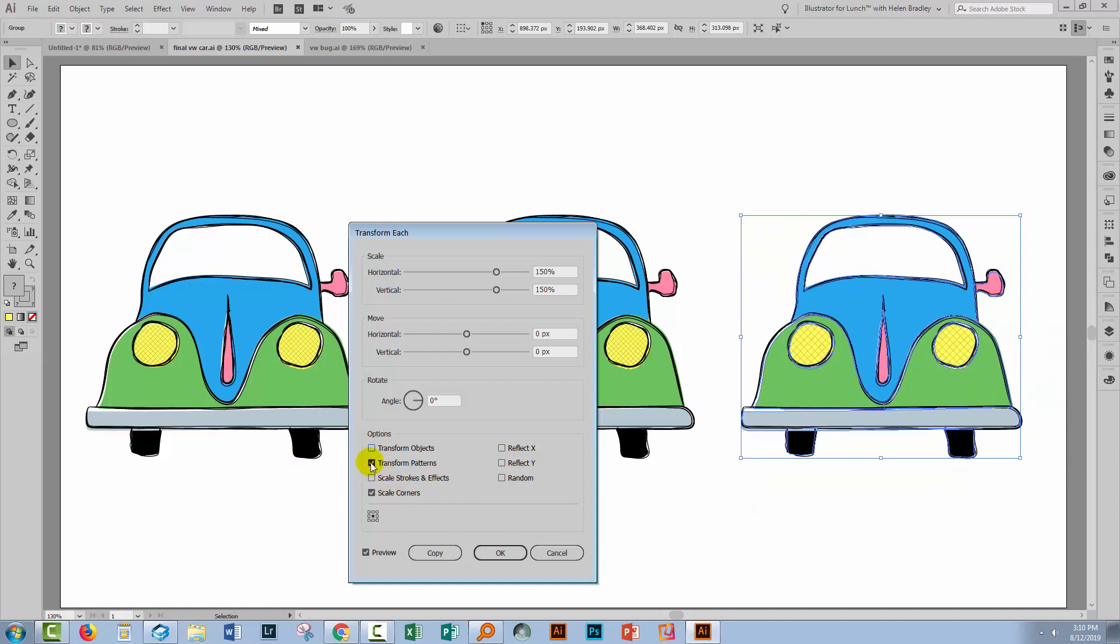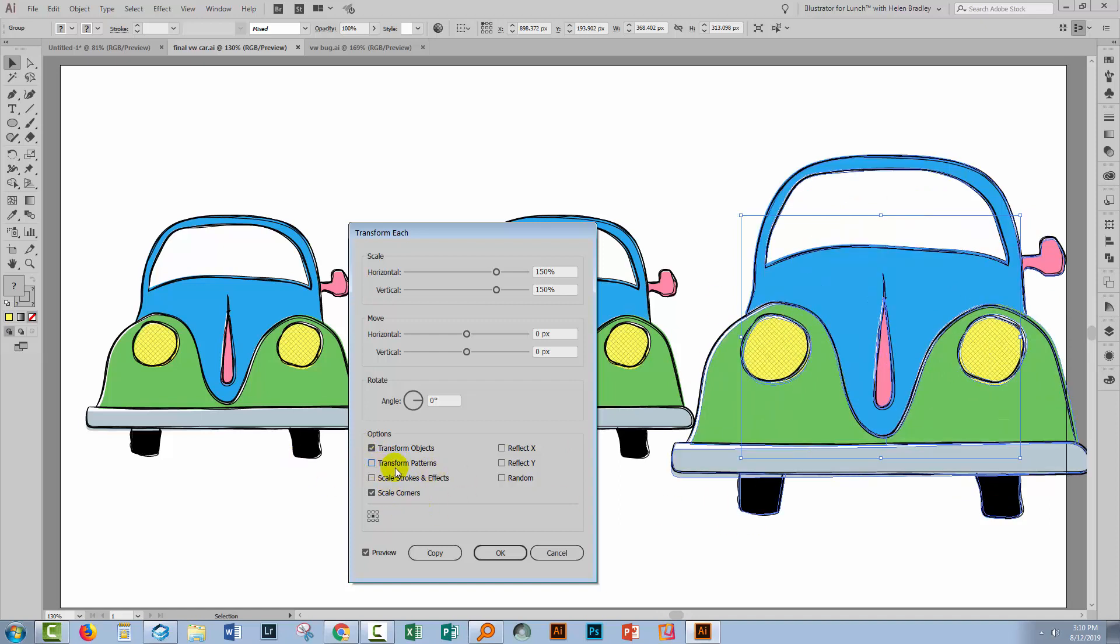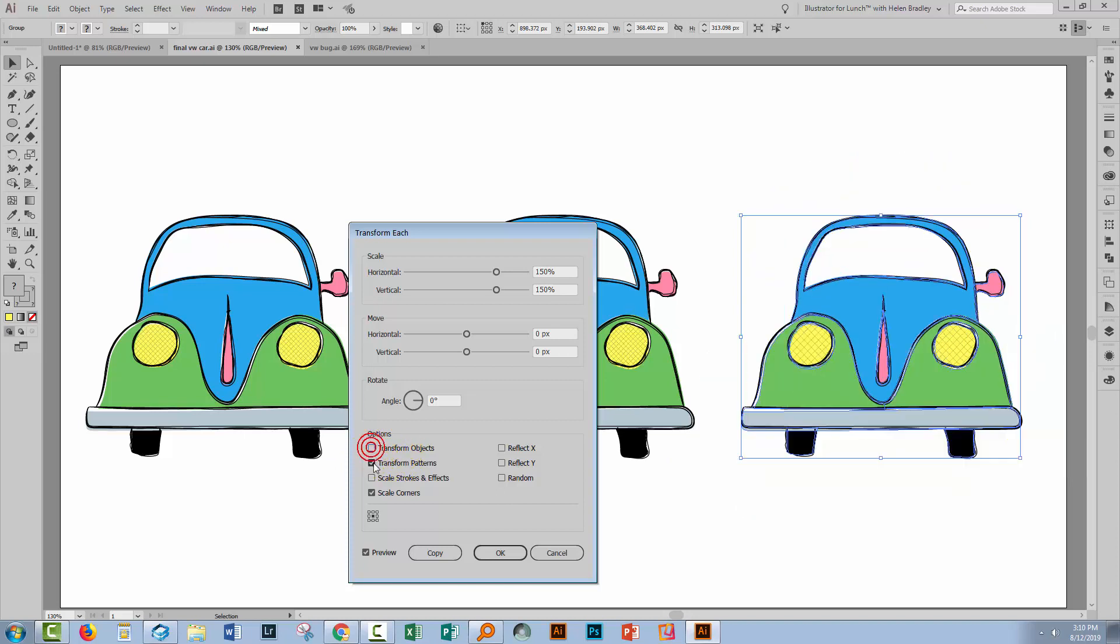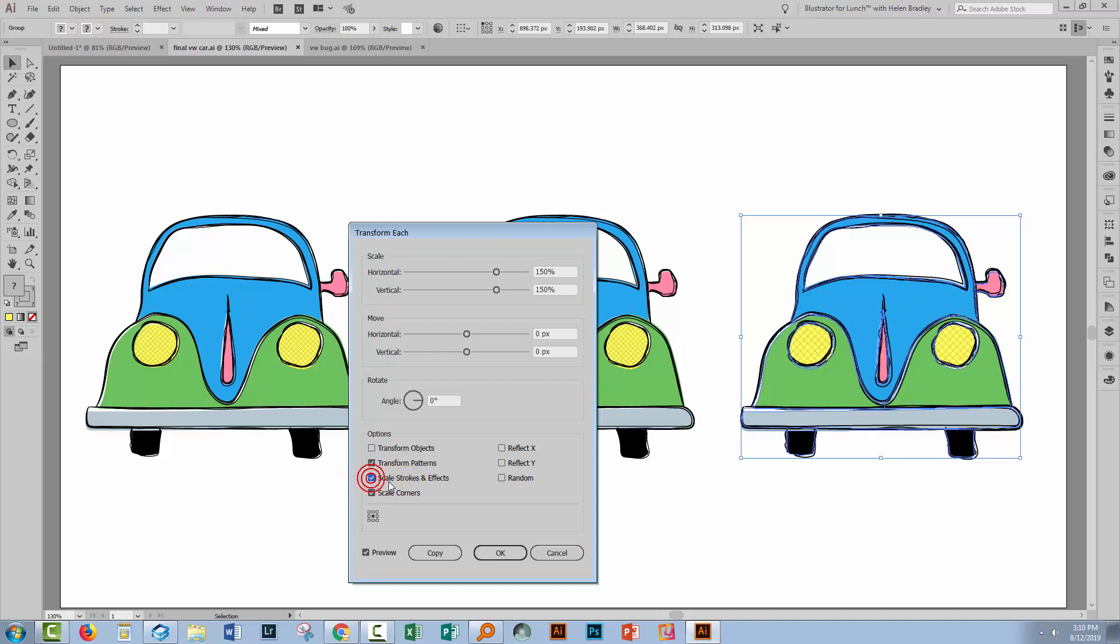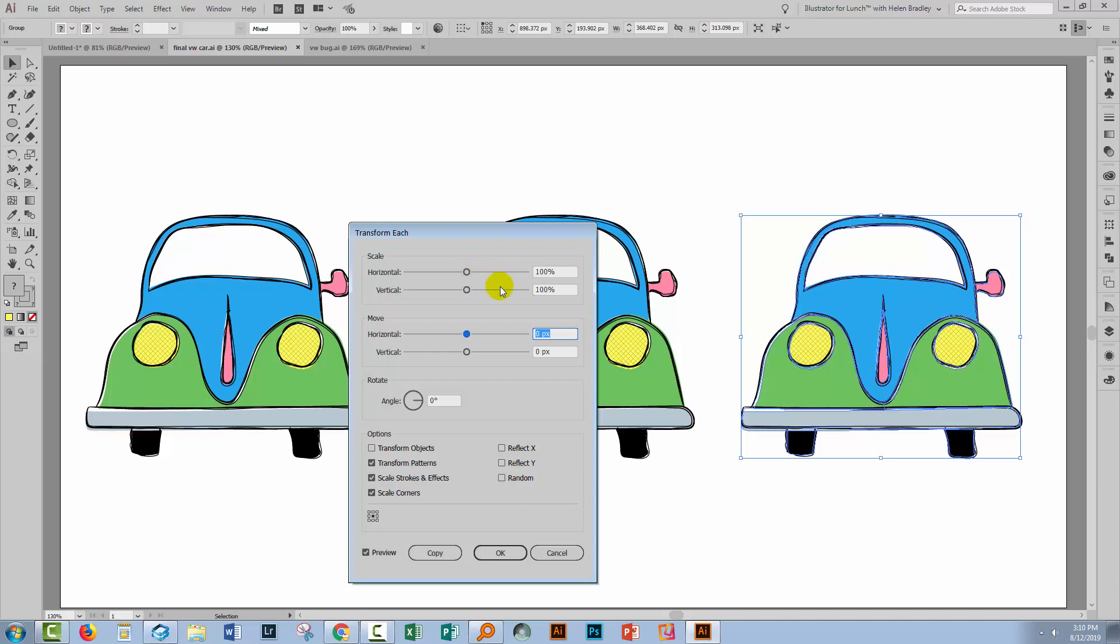Now we don't want our object to get any bigger, but we do want the lines to get bigger. We can't disable both these options because as soon as we deselect transform patterns, transform objects automatically becomes selected. So we're going to have to go with one or the other. I'm choosing to go with transform patterns. I do want to scale strokes and effects because that's exactly what we came here to do. Your default settings will be 100% and 100%.